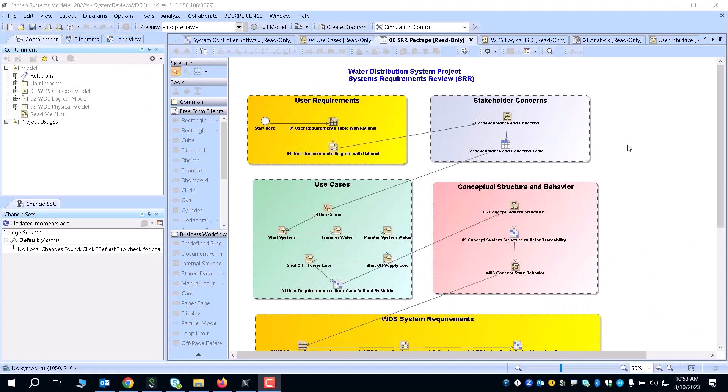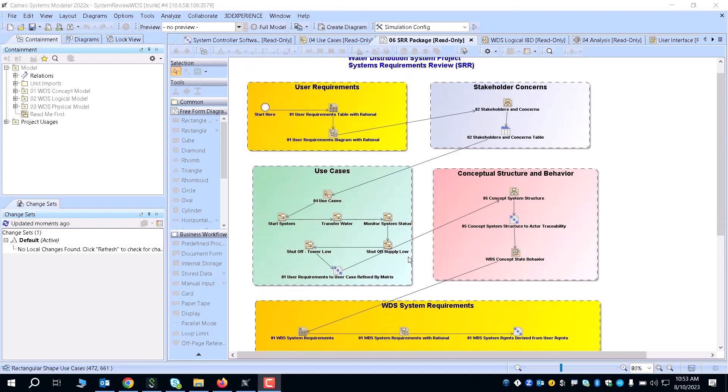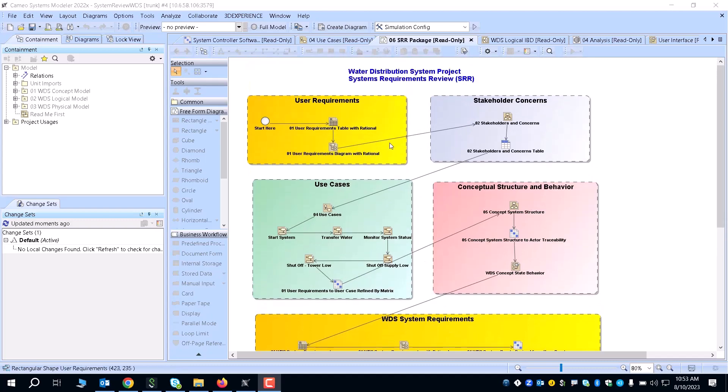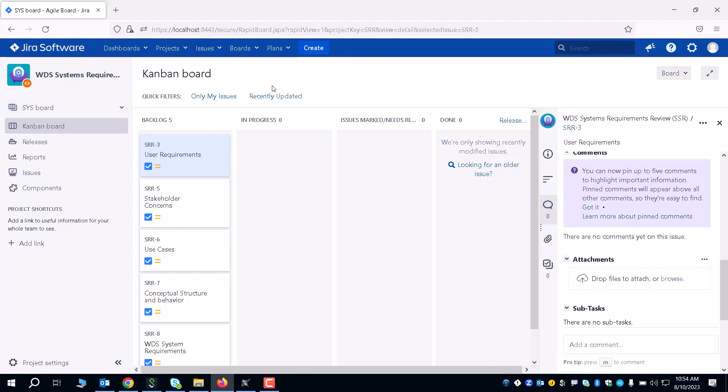Hello, my name is Peter Drosdowitz. I'm here with Dassault Systems, and today we're going to be talking about utilizing a Jira integration with Cameo Systems Modeler in order to optimize your systems engineering review processes. In this example, we'll be using the systems requirements review process, as you can see right here, with its user requirements, stakeholder concerns, use cases, all the way down to its WDS system requirements. We're going to be taking all of these elements and diagrams and linking them directly to your workflows that will be located in Jira. As you can see, I've already set up a Jira project.